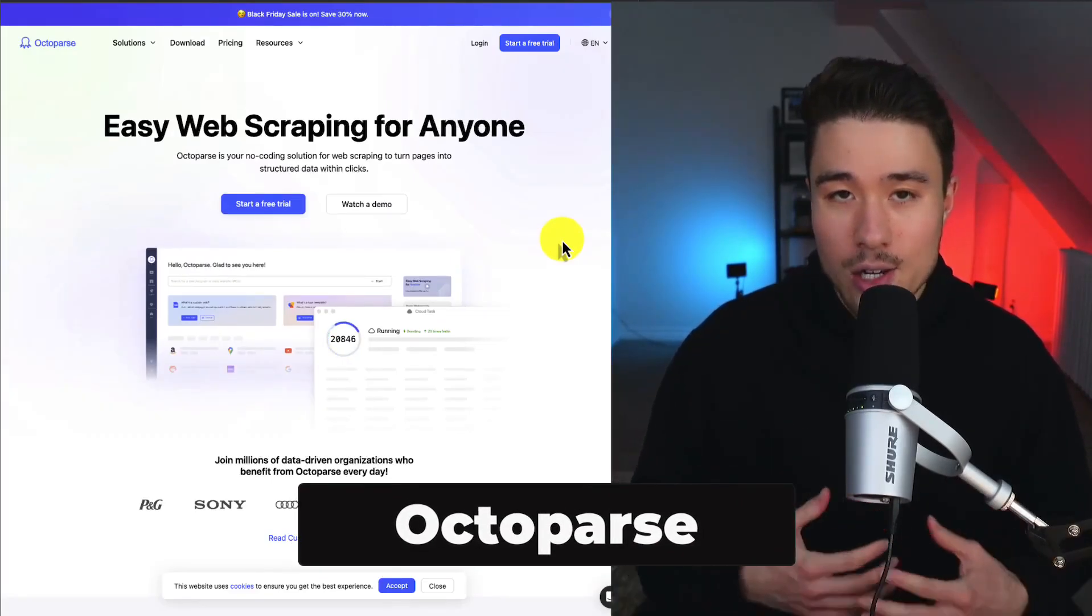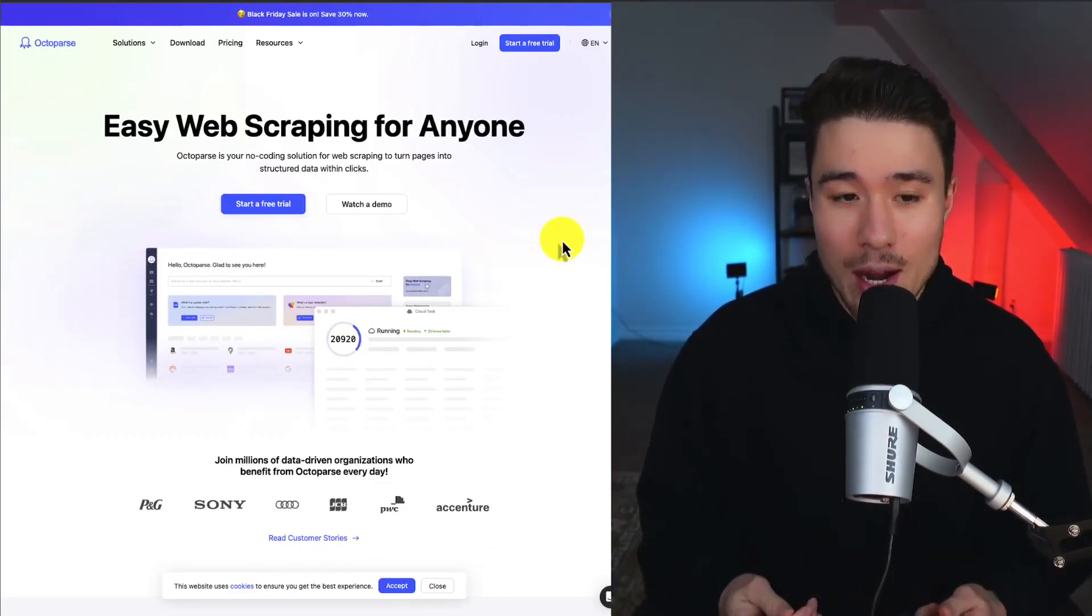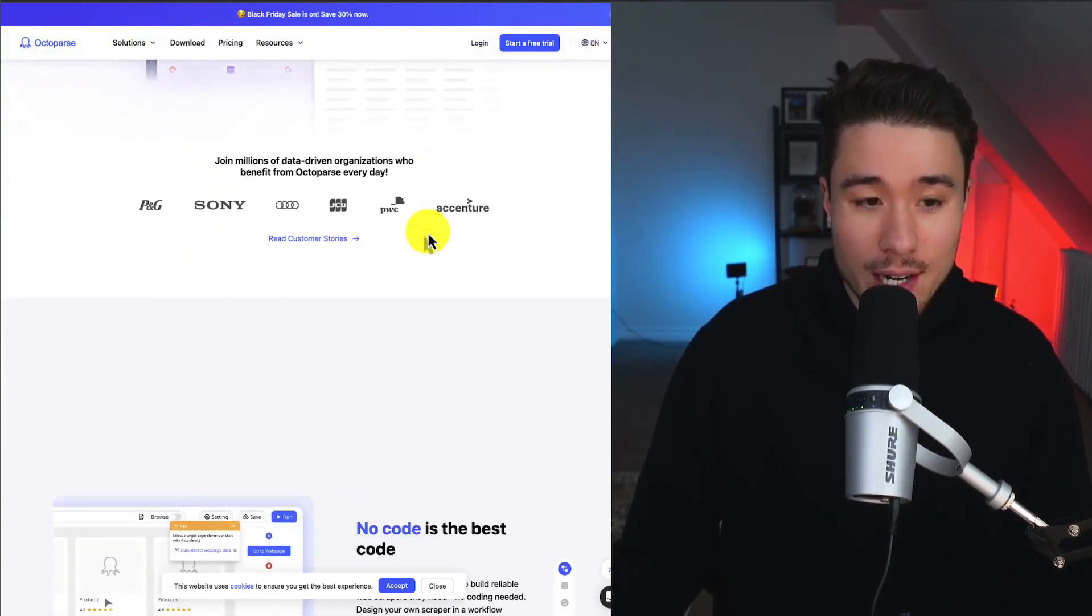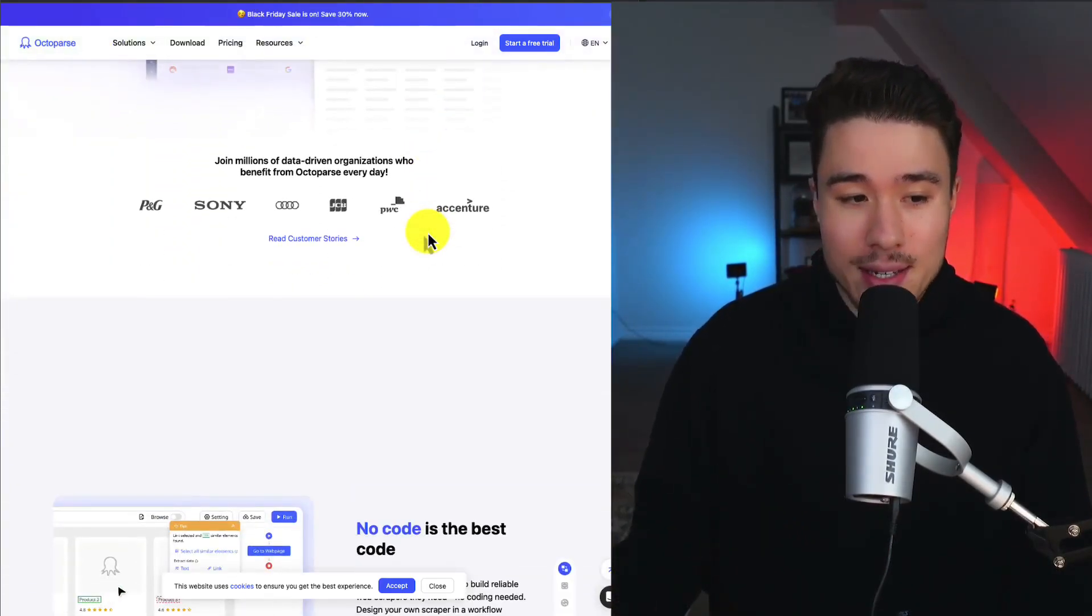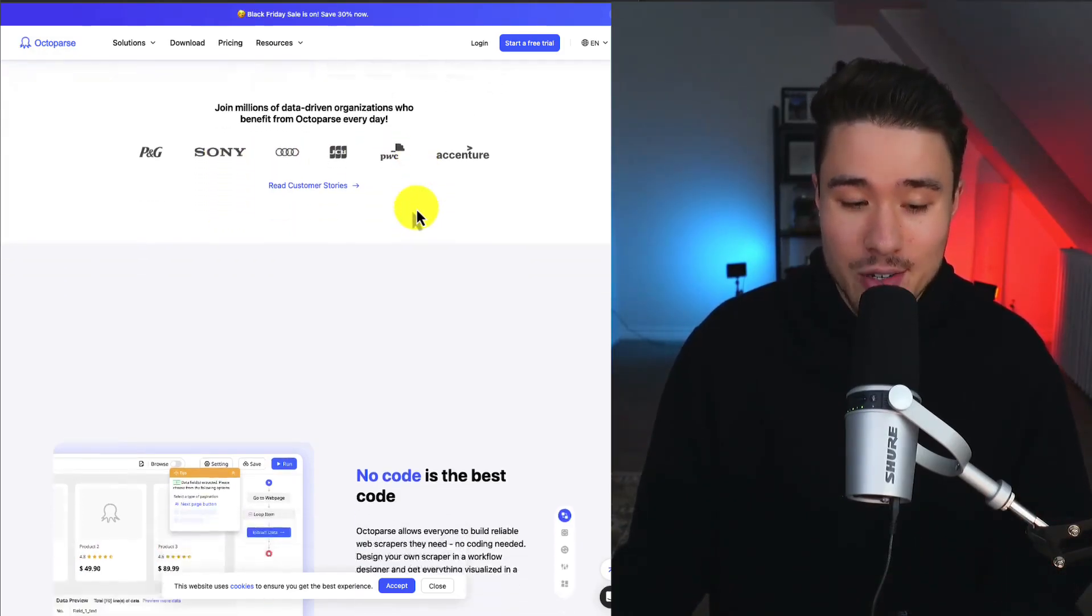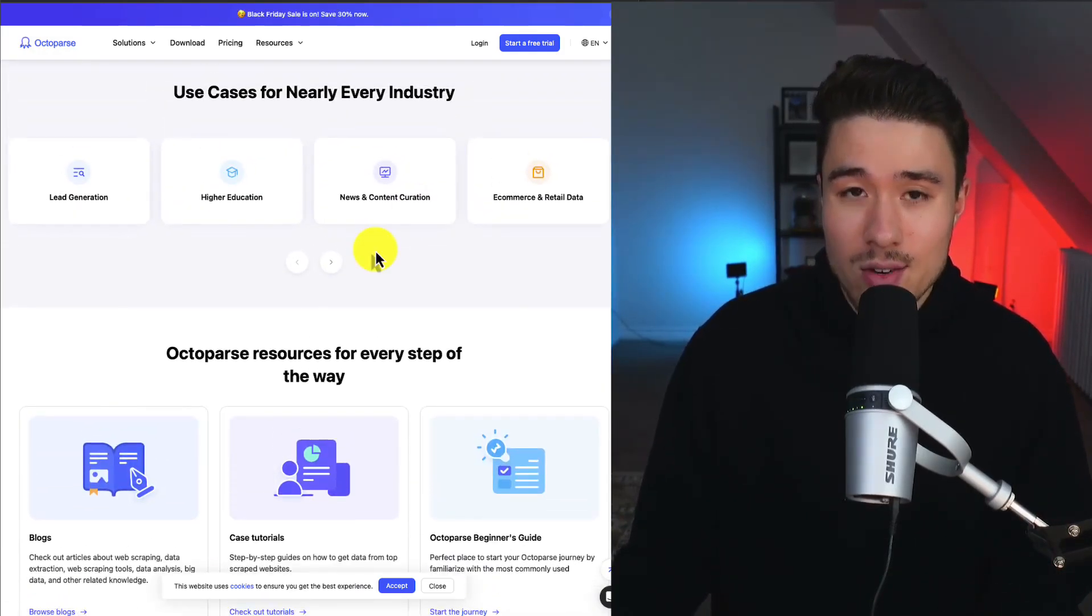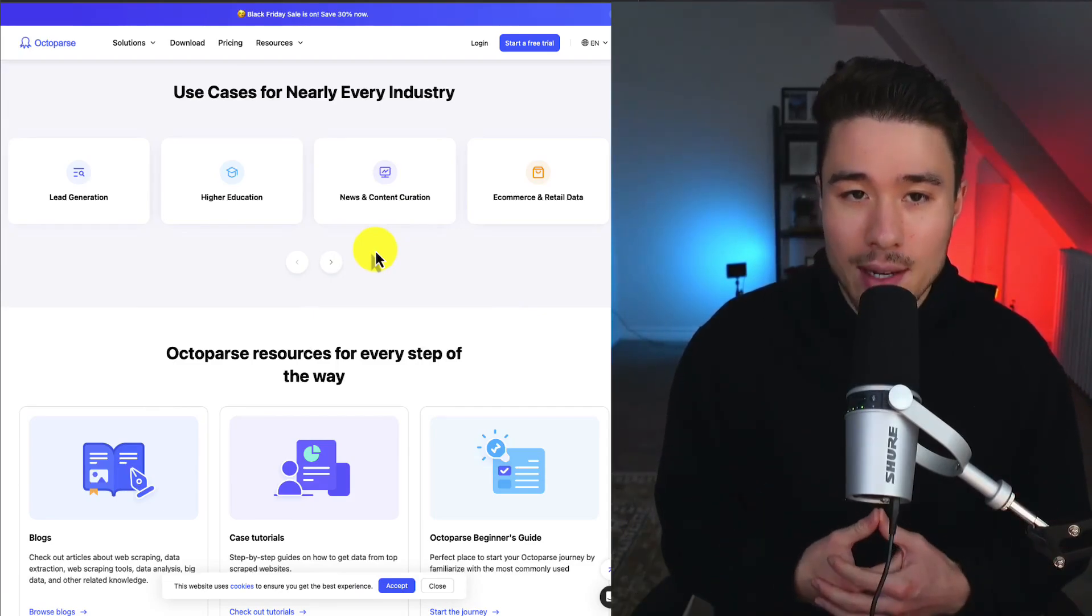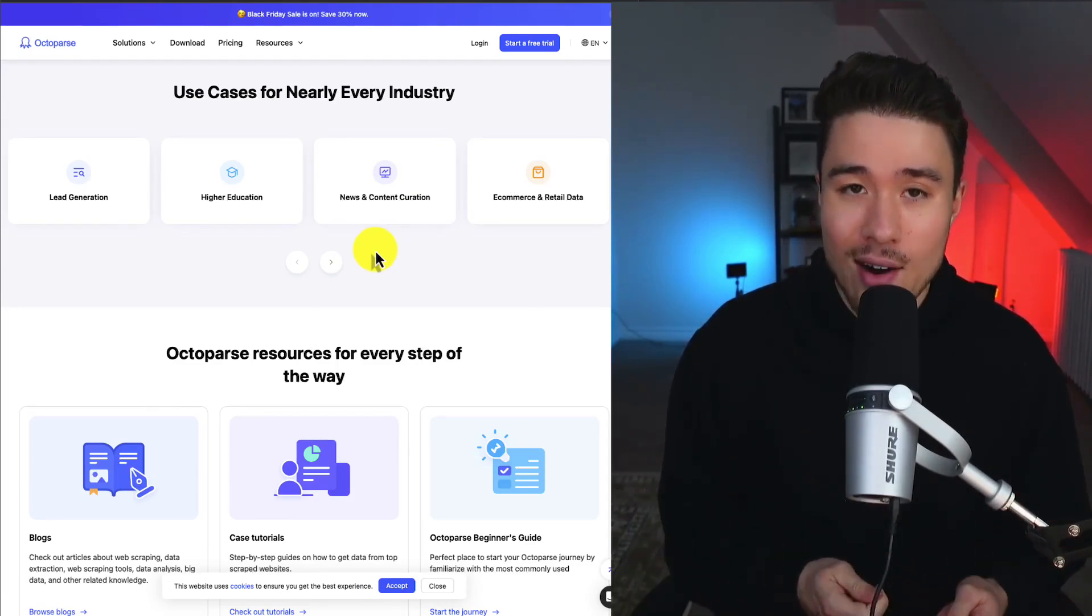Let's take a look at Octoparse. It's an innovative web scraping tool. This one's quite large. It's used by some really big companies such as P&G, Sony, Audi, PwC, and Accenture, and they service a ton of industries with tons of pre-built templates, making it super easy to get started.